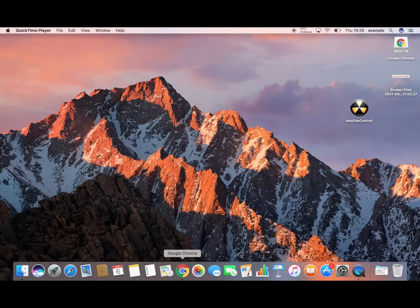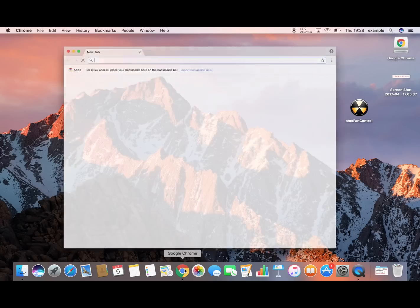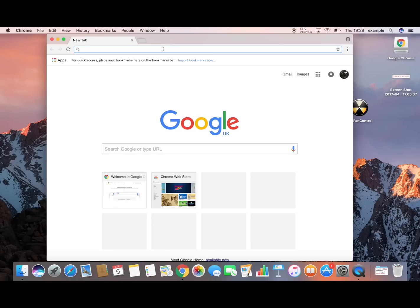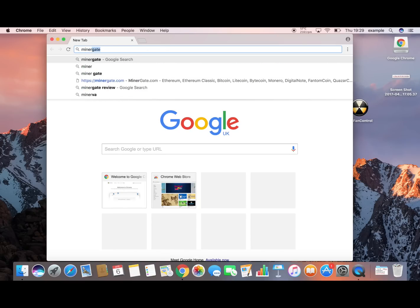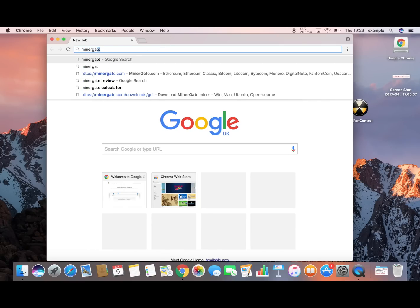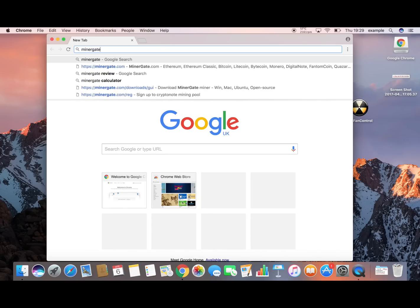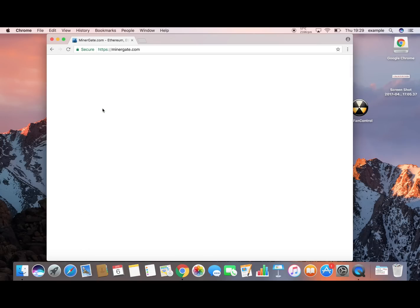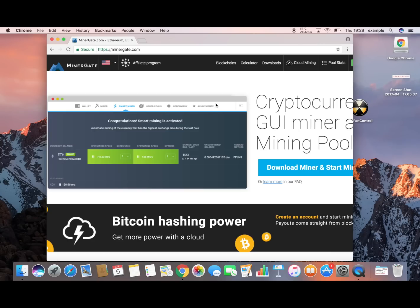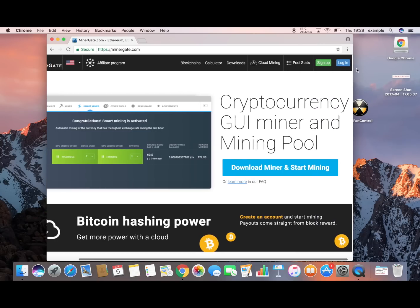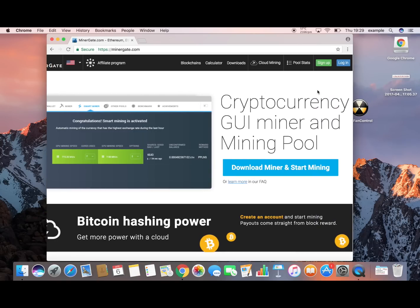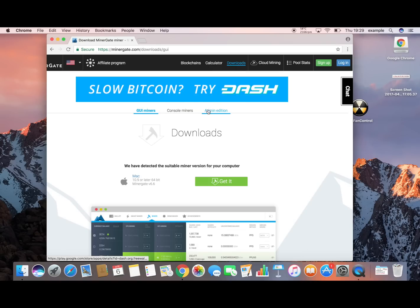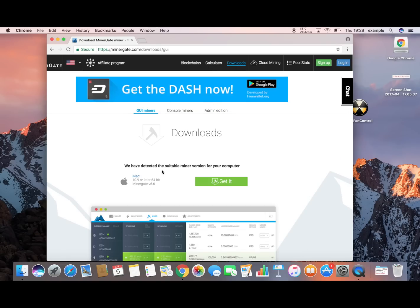So the first thing I'm going to do is go on to any web browser. I use Chrome. Just type in MinerGate. All you're going to do is create an account. It's just like anything else. Email, password, I'm not a robot. And then download the Mac version of this.